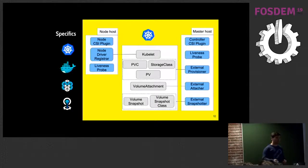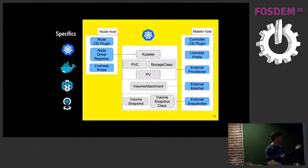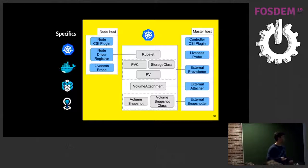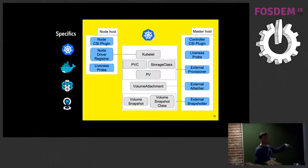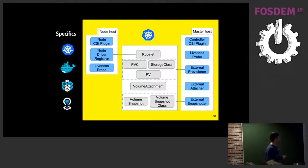Finally for snapshots, we have the external snapshotter, which monitors the volume snapshot and volume snapshot class — basically the equivalent of the external provisioner. It joins all the information, parameters from the snapshot class, the request from the volume snapshot, and makes the call to the controller CSI plugin. Now we also have the resize feature, so there's yet another sidecar: the external resizer.